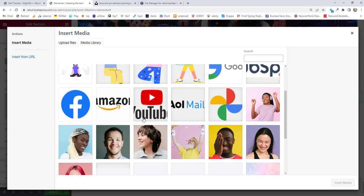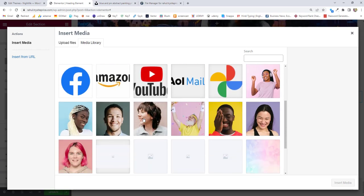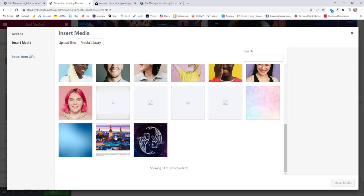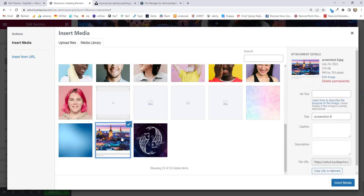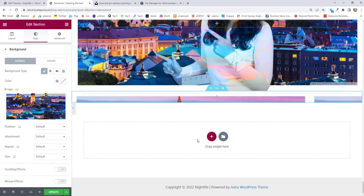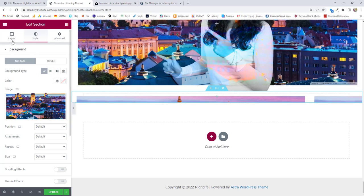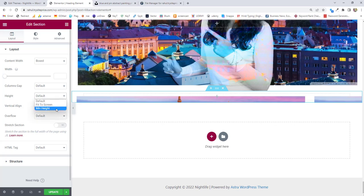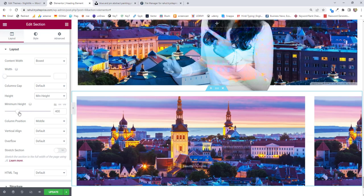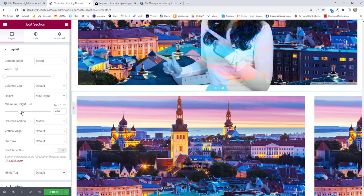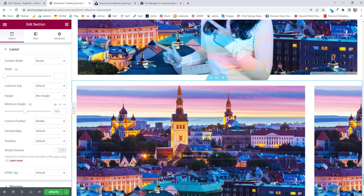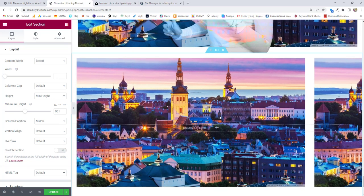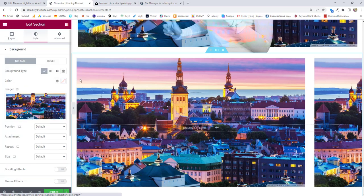Currently I'm going to choose an image. I'll scroll down and choose this particular image, then insert media. Once you insert the media, it's coming in a small area. So go to layout, and inside the layout you have the option of height. Change from default to minimum height and set the minimum height required for your section.